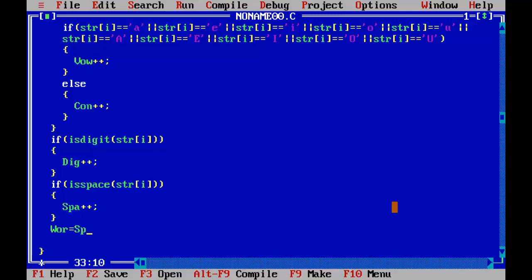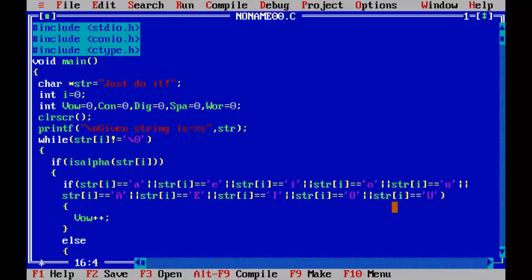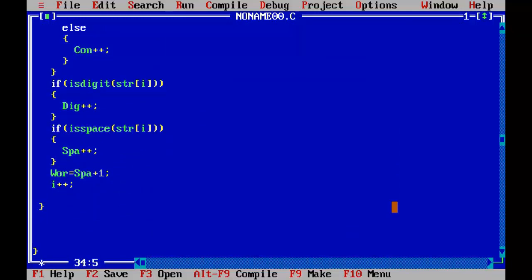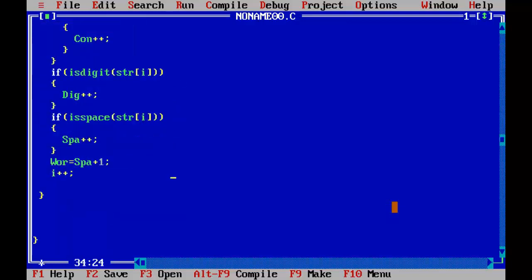For counting words, we write: wor equal to spa plus one, then i++. The reason we add one is that if we have two spaces, we have three words in a sentence. Similarly, if we have four spaces in a sentence, that means we have five words. So we increment spa by one and assign it to wor.